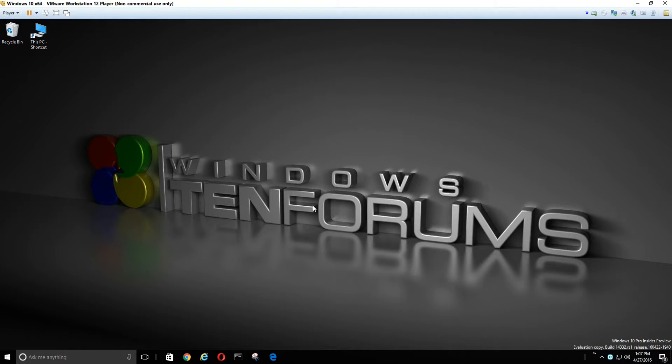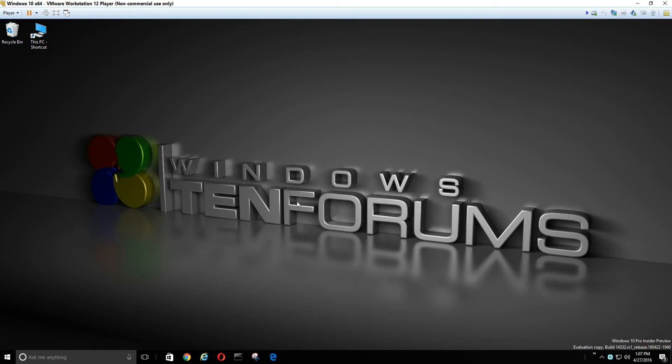And that's it. We still have access to all of our shortcuts, plus we've got a fairly clean desktop. That's it, and that's all there is to it.